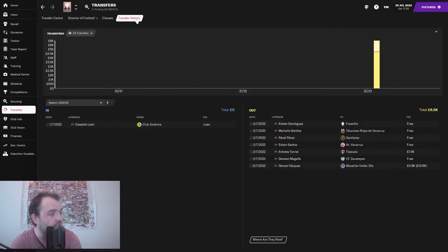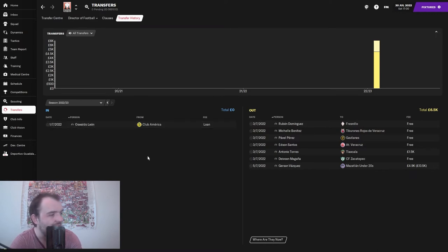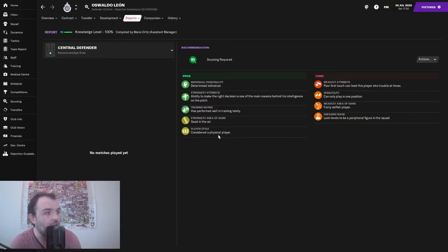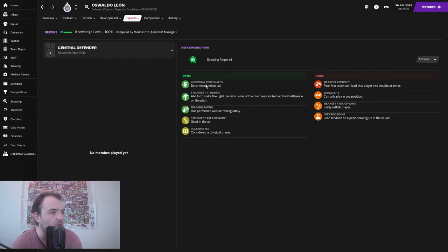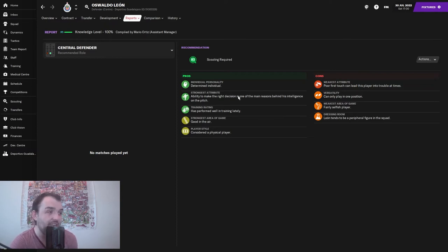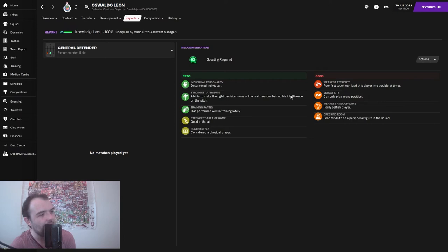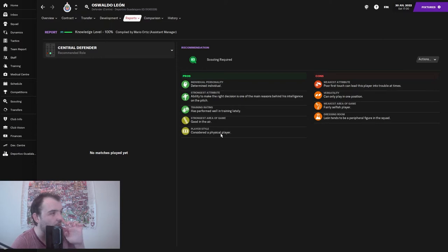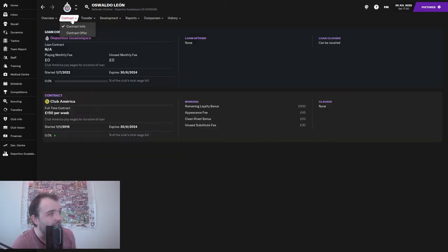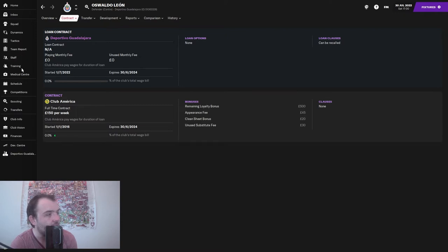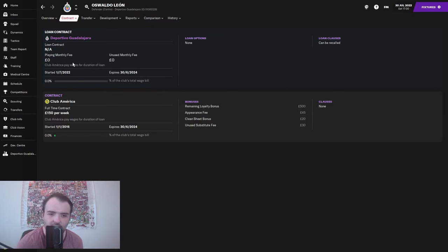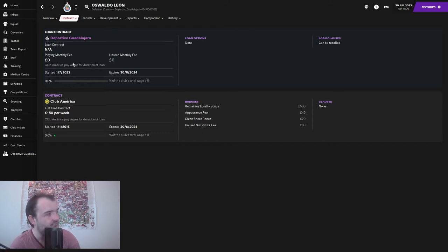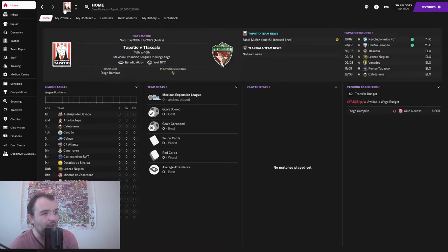As for transfers, we've only brought in one player - Oswaldo Leon. He's a determined individual with good ability to make the right decision. He's performed well in training, good in the air, and considered a physical player. We are paying absolutely nothing for him, so very happy with that deal. Hopefully he can get a few games for us and help us get a few results.